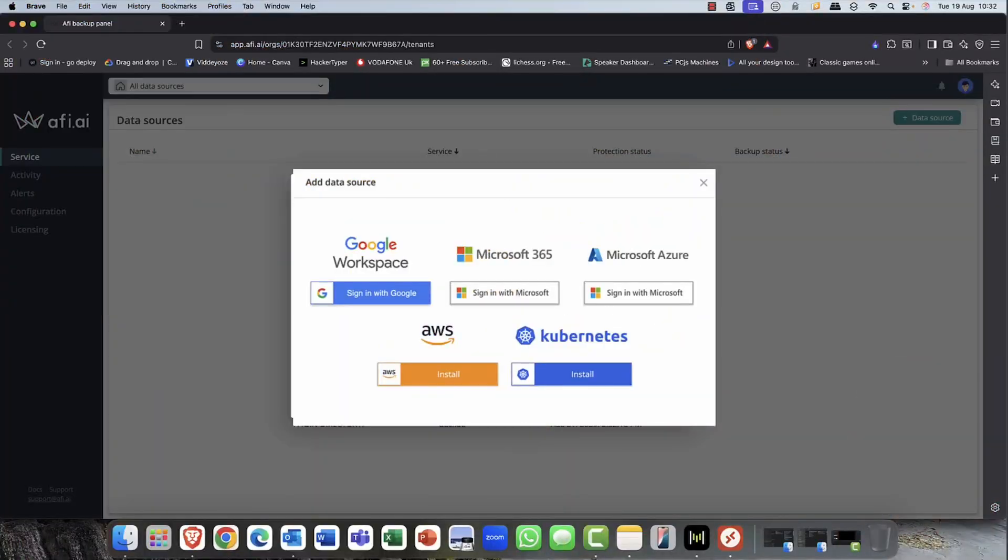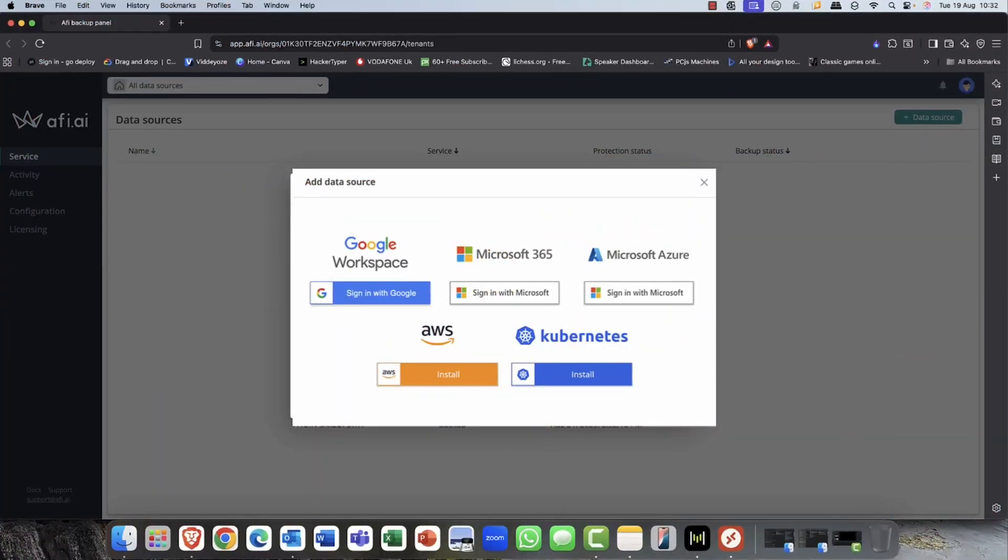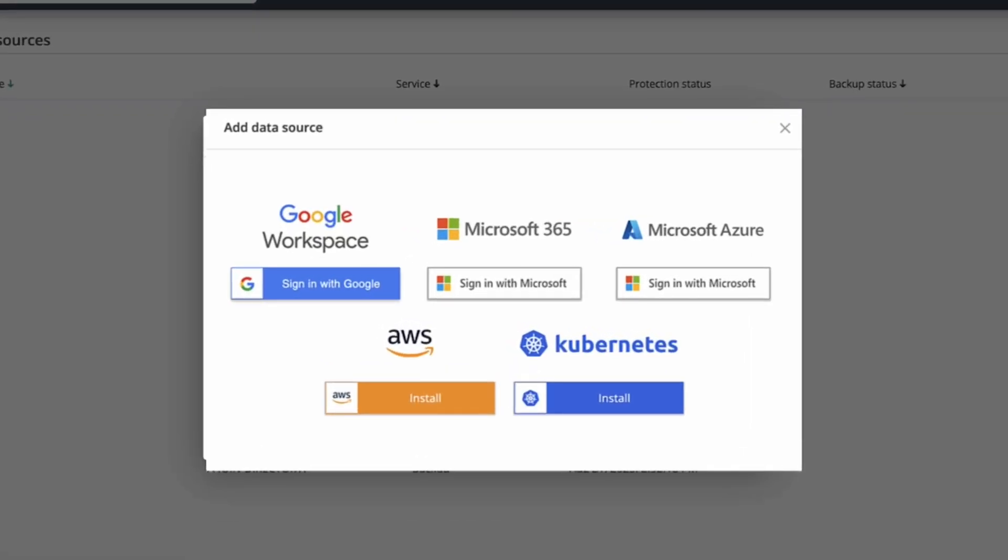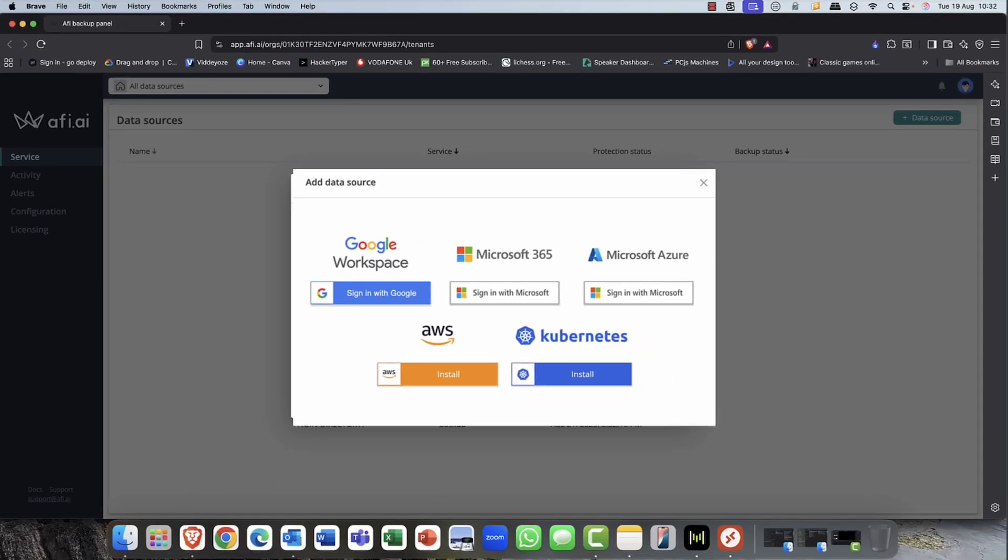Okay, connecting is very simple. You can connect to Google Workspace, Microsoft 365, Kubernetes, Amazon Web Services, and of course, Microsoft Azure. I'm going to kick off with Microsoft 365. So let's go.